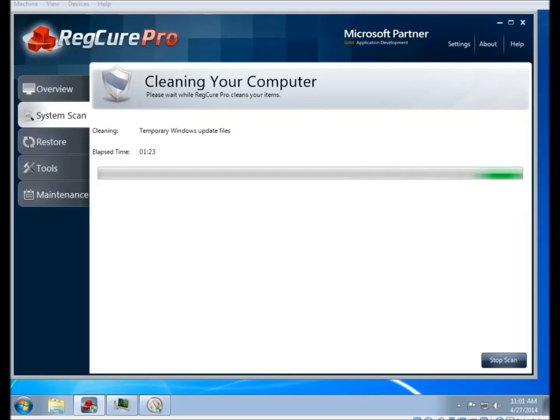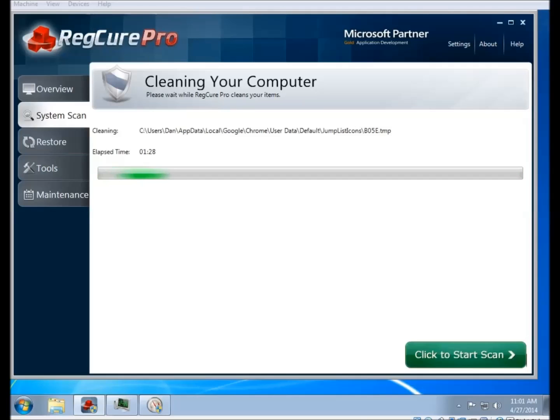There is the stop scan button if you want to interrupt it at any point. When it finishes, it'll ask you to reboot the computer.